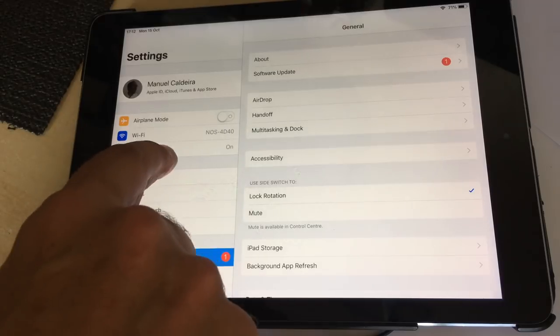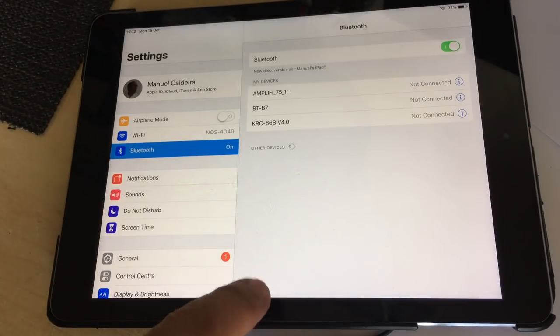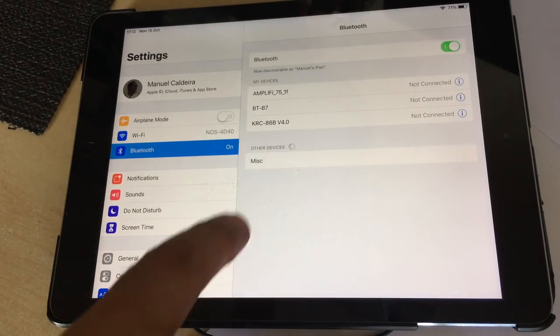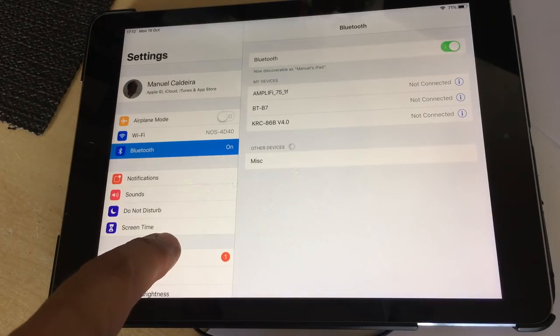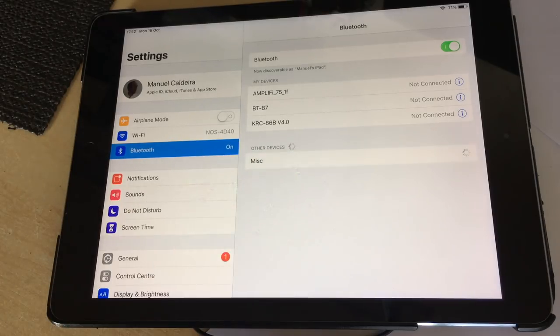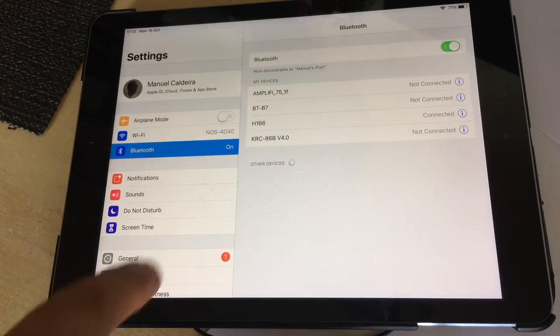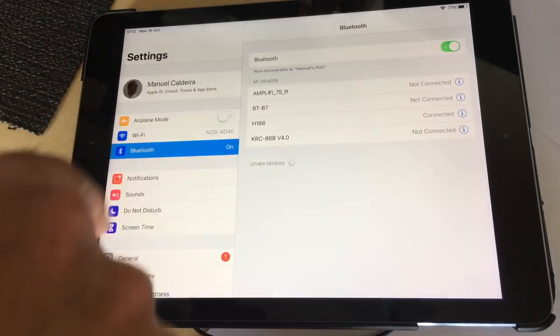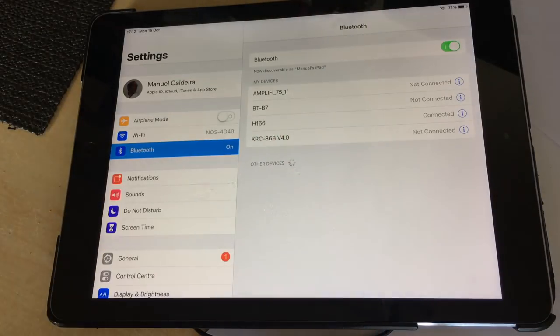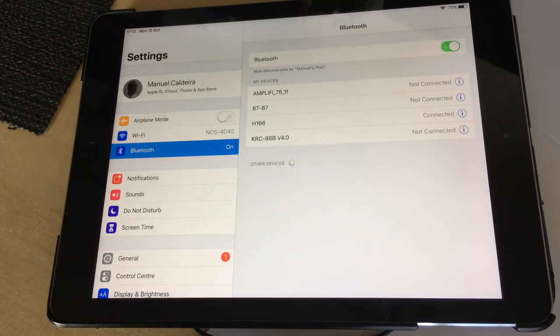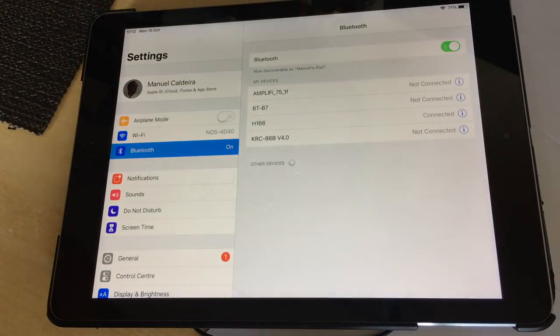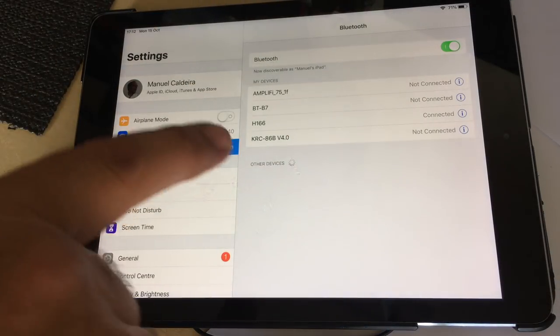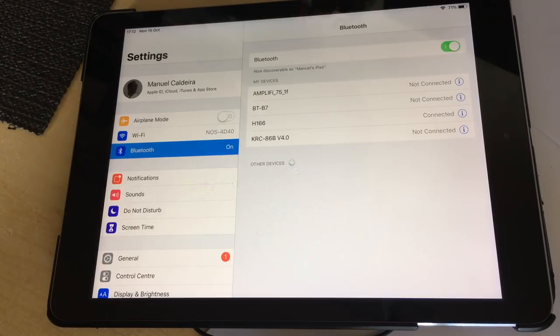So we'll go to Bluetooth devices. Let it look for it. It's found something called Miscellaneous. I'm not sure if that is it. And it's found H166. And that is it. That's connected to Bluetooth. So whatever plays on here is going to go over to there. So all I need to do now is find some royalty-free music and play it for you.